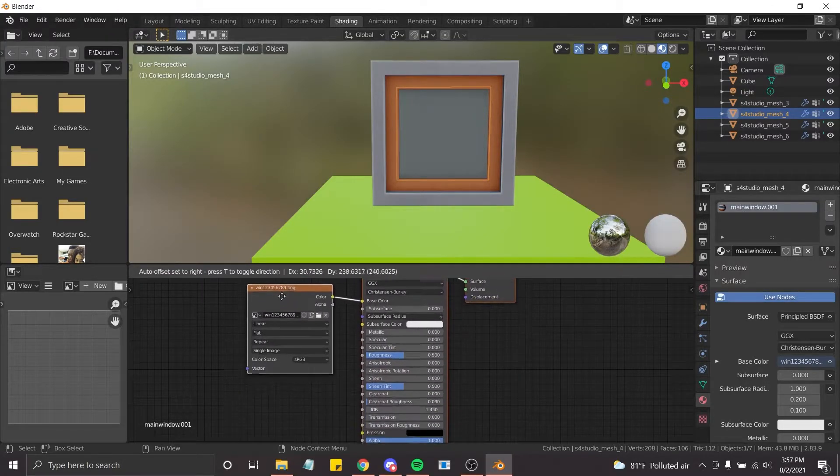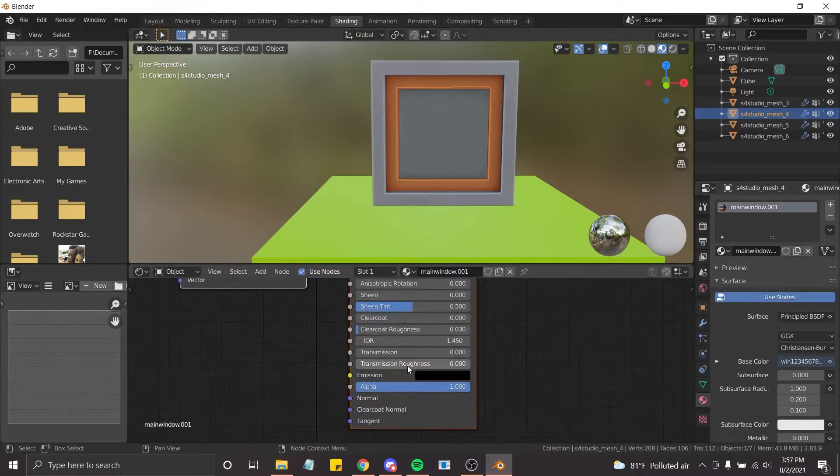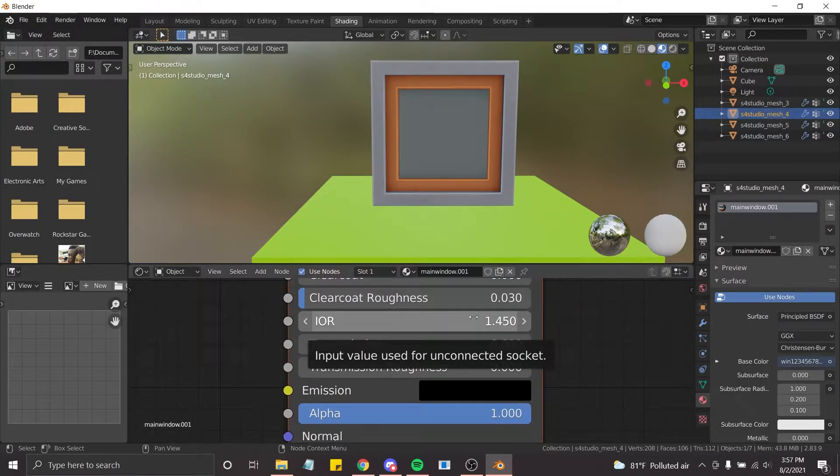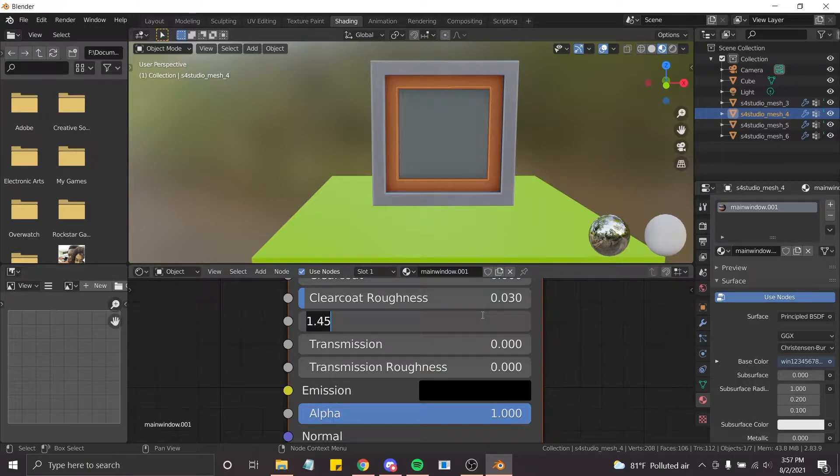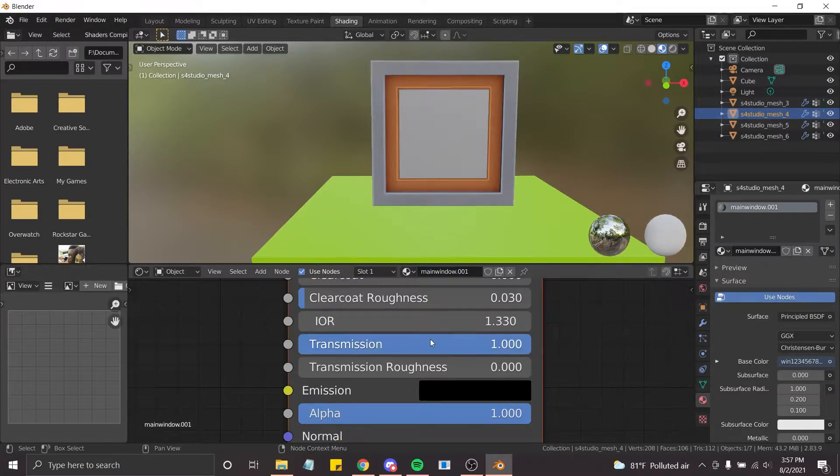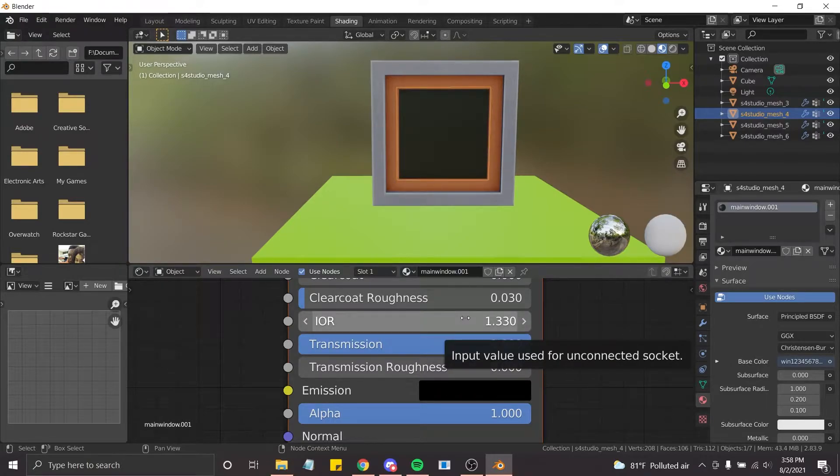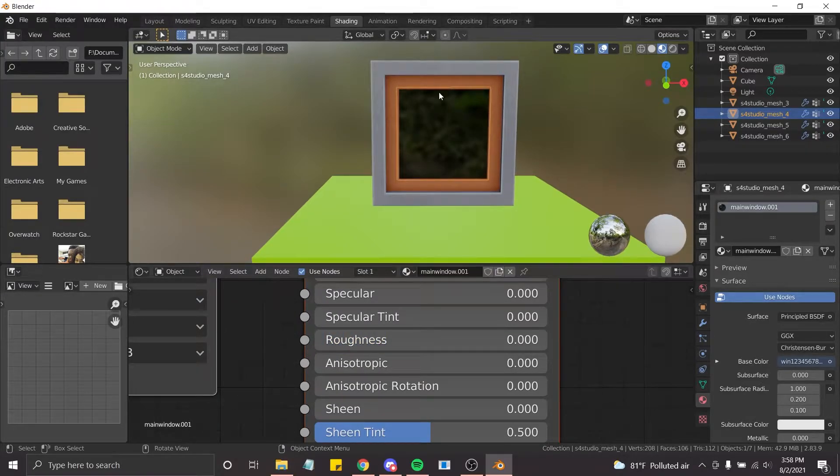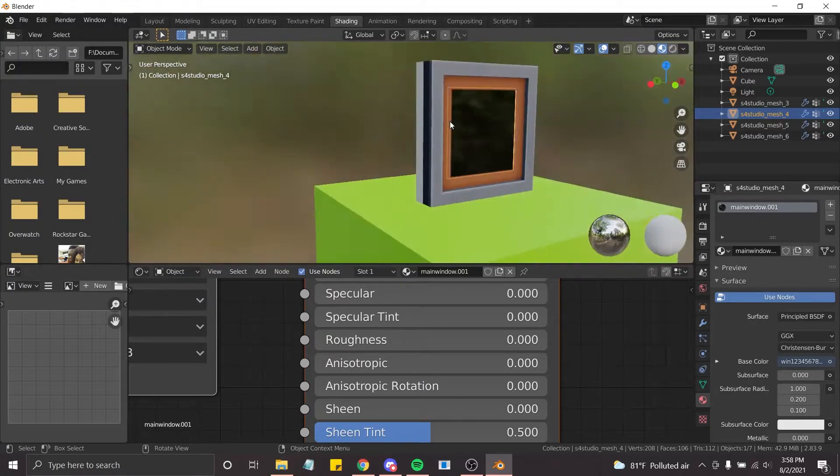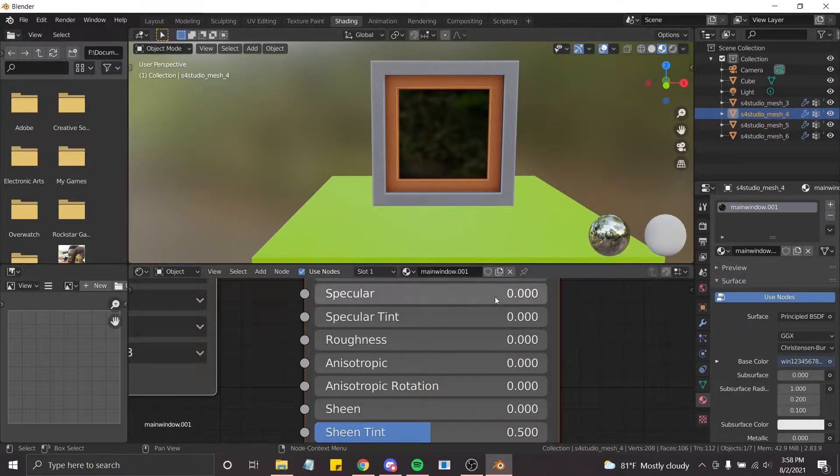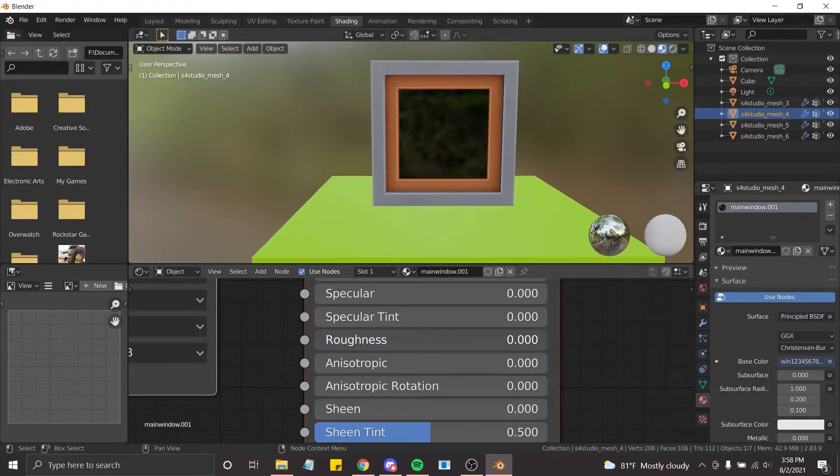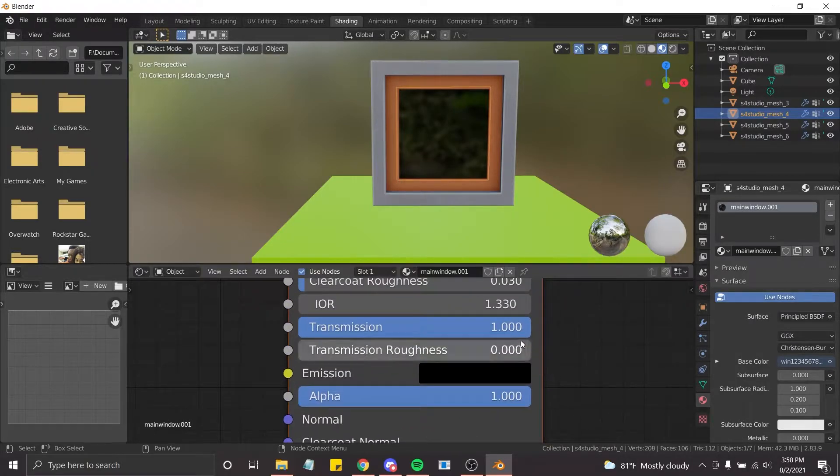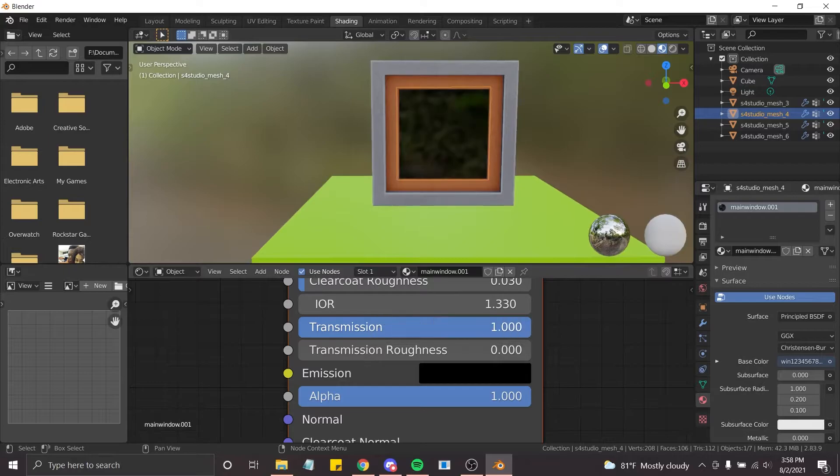And it's cloudy. So I don't like that. So what I'm going to do is I'm going to go down to the IOR and bring it down to 133. And then I'm gonna bring transmission up all the way. And then I'm gonna bring the roughness all the way down too. So that way we have an actual window. The other side has not been put in. But when we go to actually shading, you can see through it. And if you don't want it to be a little cloudy, you can bring the roughness up a little bit. Or if you don't want it to be as clear, you can bring the transmission down too.